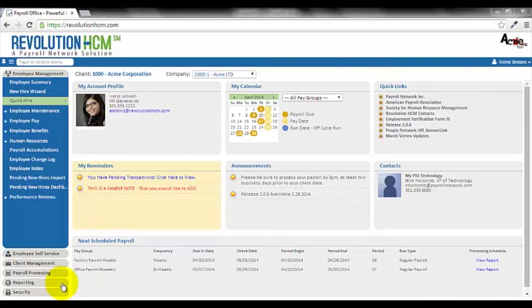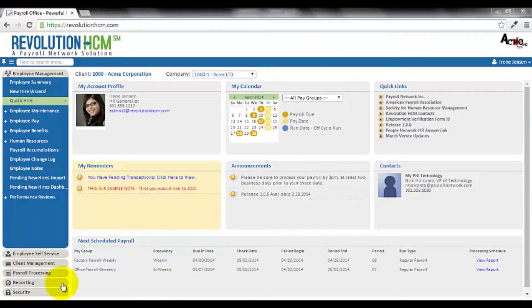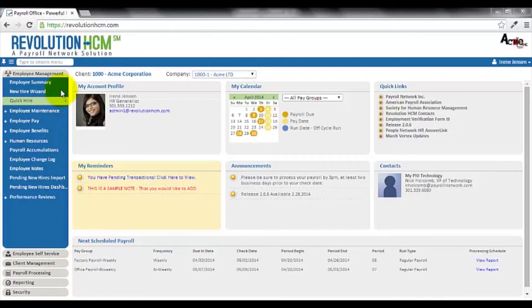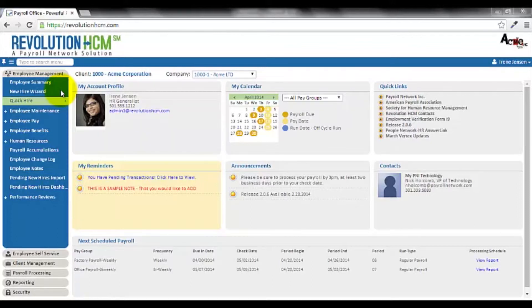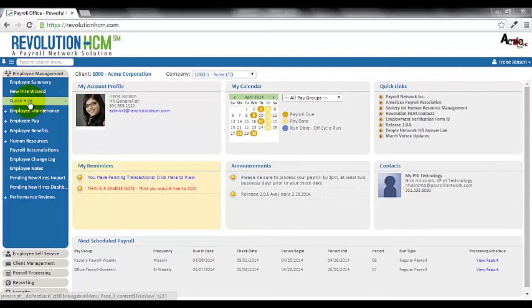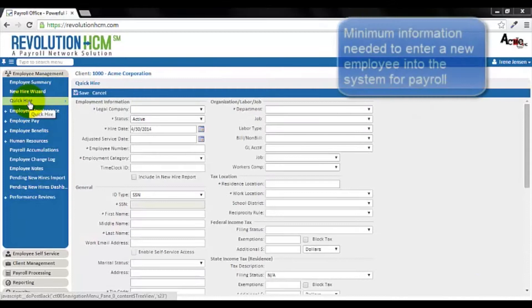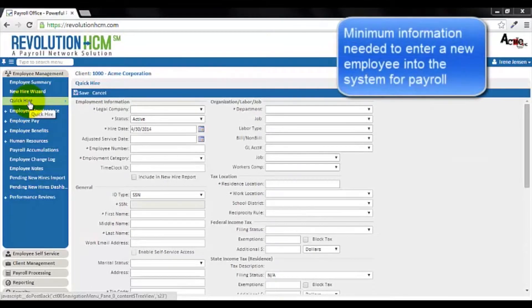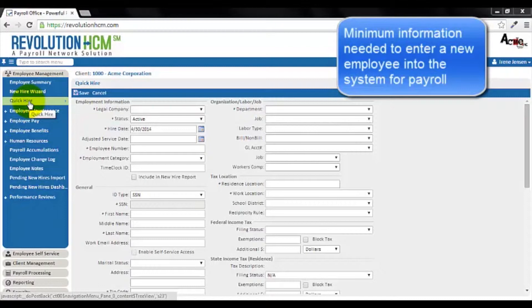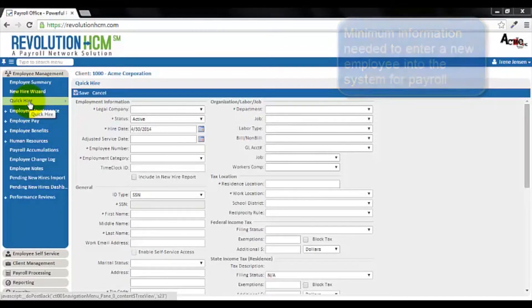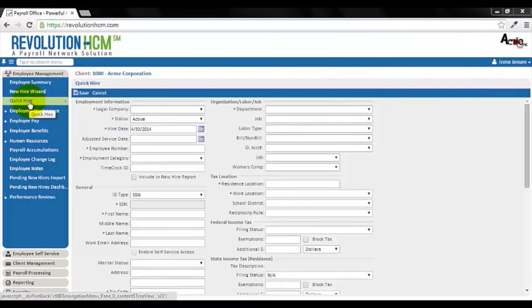Now that we're logged into Revolution HCM, the first thing you may want to do is add a new hire using the New Hire Wizard, but I'll cover that in detail in our first video about efficient onboarding. Let's say we're in a hurry to get our new employee into the system so that we can process payroll. In that case, I can simply use the quick hire function. The quick hire function asks us for the minimum new employee information needed to get our new employee into payroll. The fields that have asterisks beside them are required and must be filled in in order to proceed with payroll.